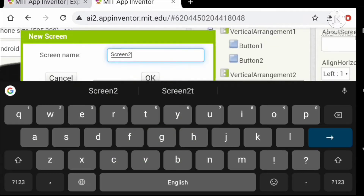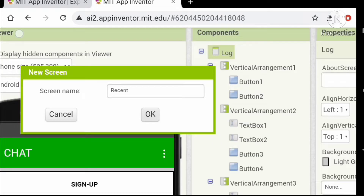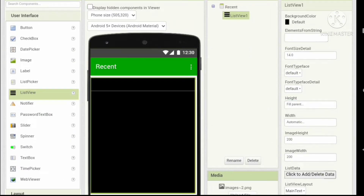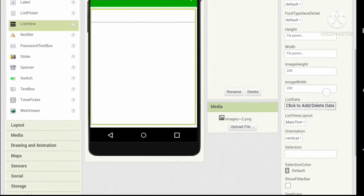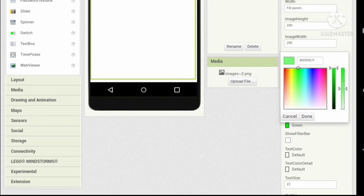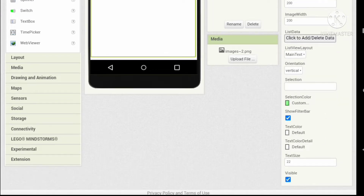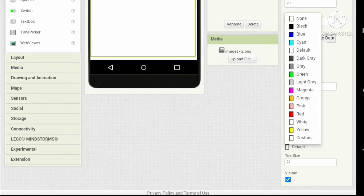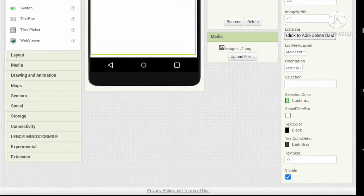We want another screen named 'Recent' for the recent chats. Let's add a screen named 'Recent' and add a list viewer. Set the height and width to fill parent. Let's customize our colors: set the background color to white, the selection color to a light green, the text color to black, and the text color detail to dark gray.